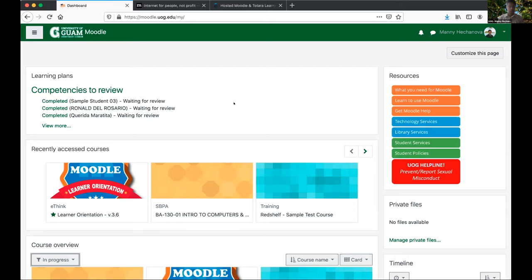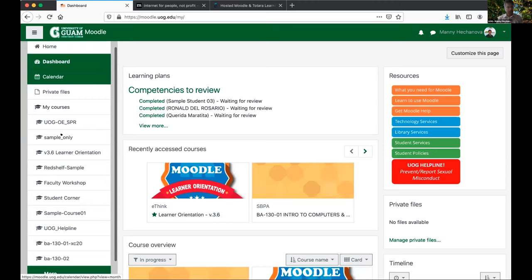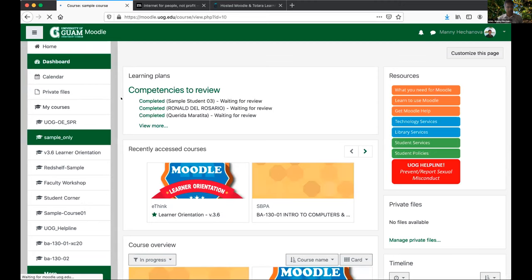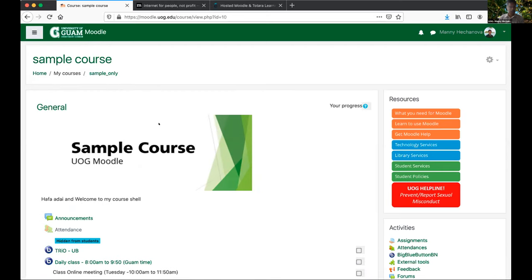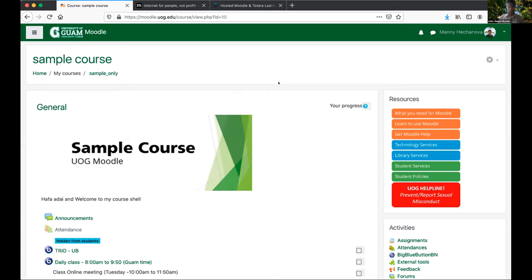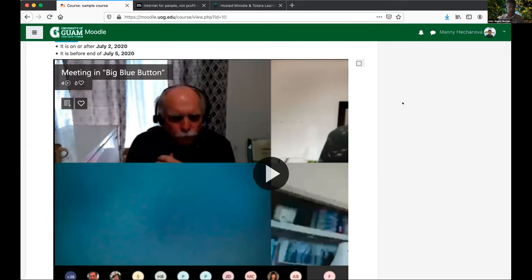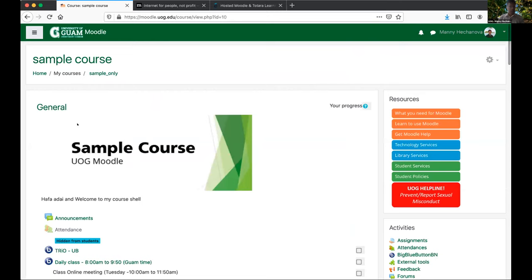Let me show you some sample classes. This is our sample class we use a lot for showing people how things work. It's very academic and straightforward, showing how content gets loaded into Moodle. There are different ways to offer your course content — you can organize by topics or by folders, depending on how you want to present content to your students.